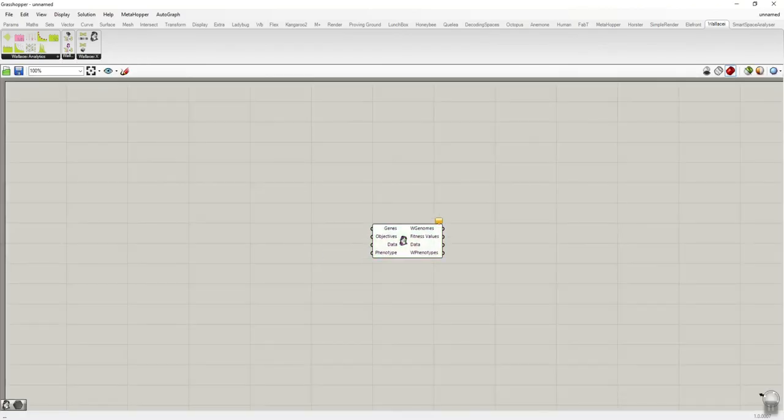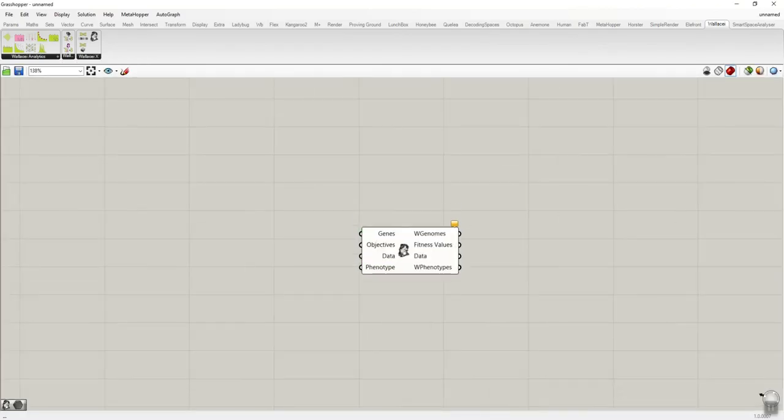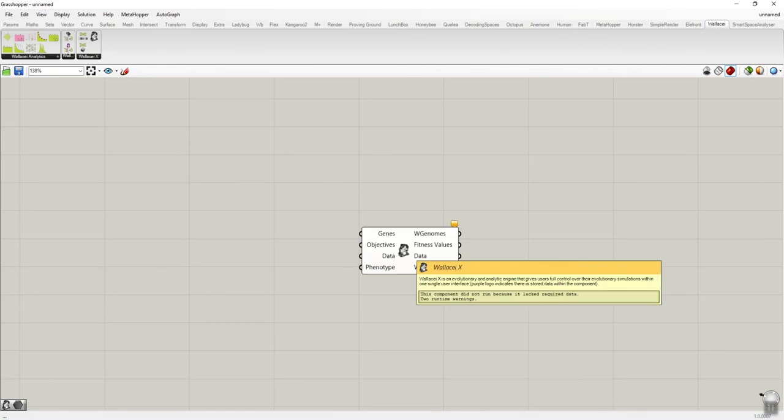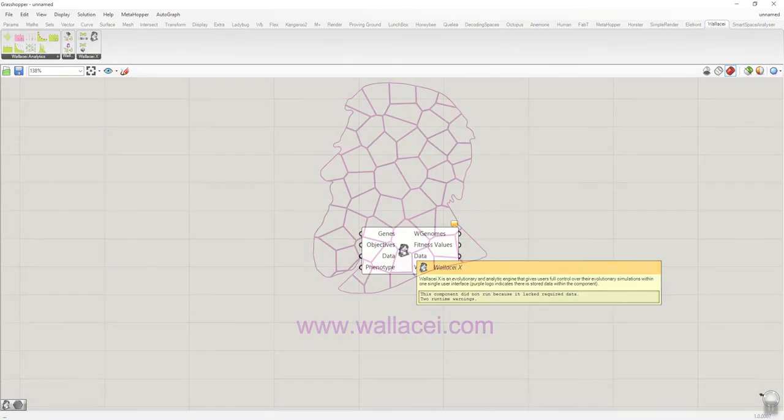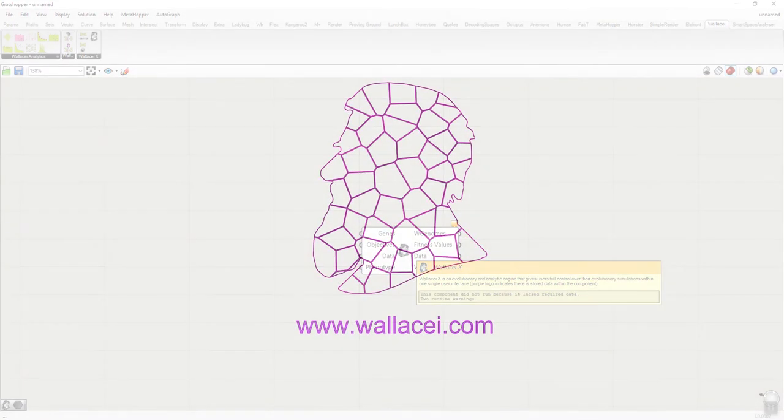Thank you for following the tutorial. Please visit www.wallacei.com for more video tutorials on the different components that comprise the Wallacei platform. Goodbye.